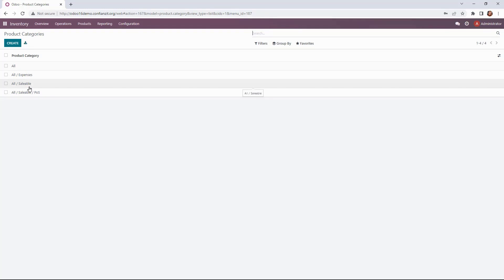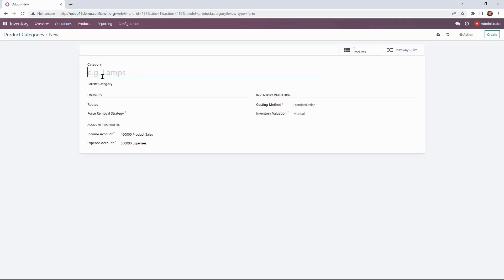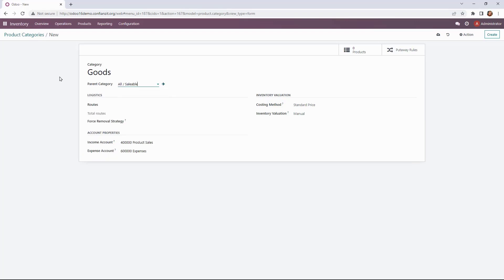We're going to go ahead and add a couple of categories under the all saleable. So the first one we're going to do is for goods and the parent-child category will be identified as all saleable.